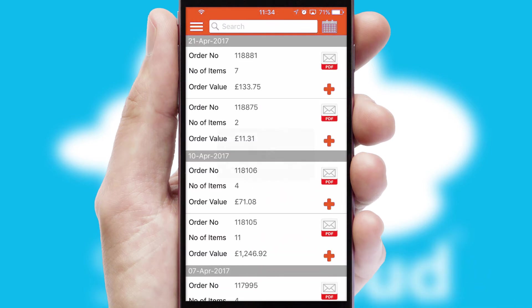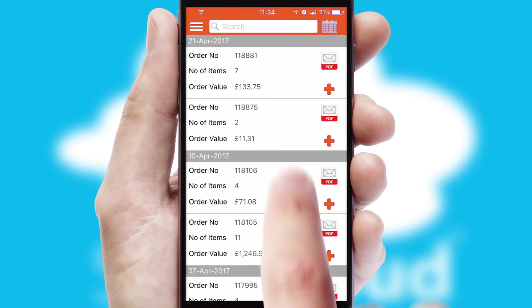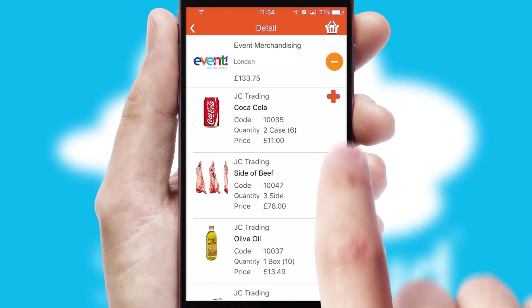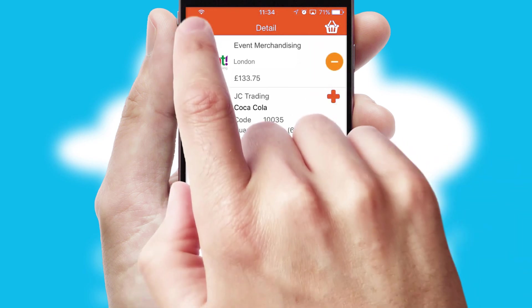A full and complete order history is available in the app and for time-saving purposes, you can even reorder from previous ones.